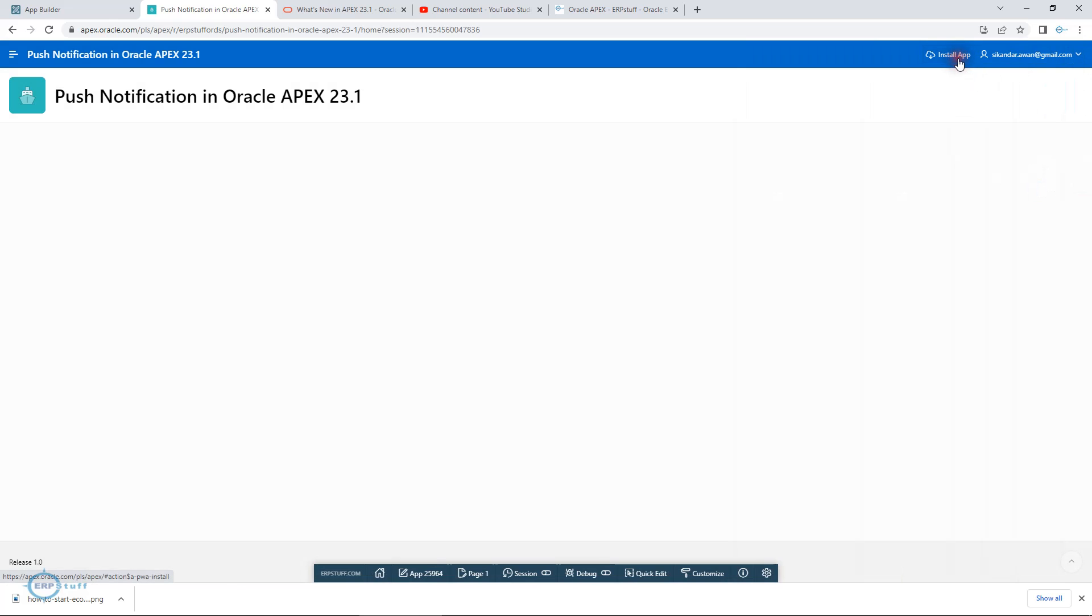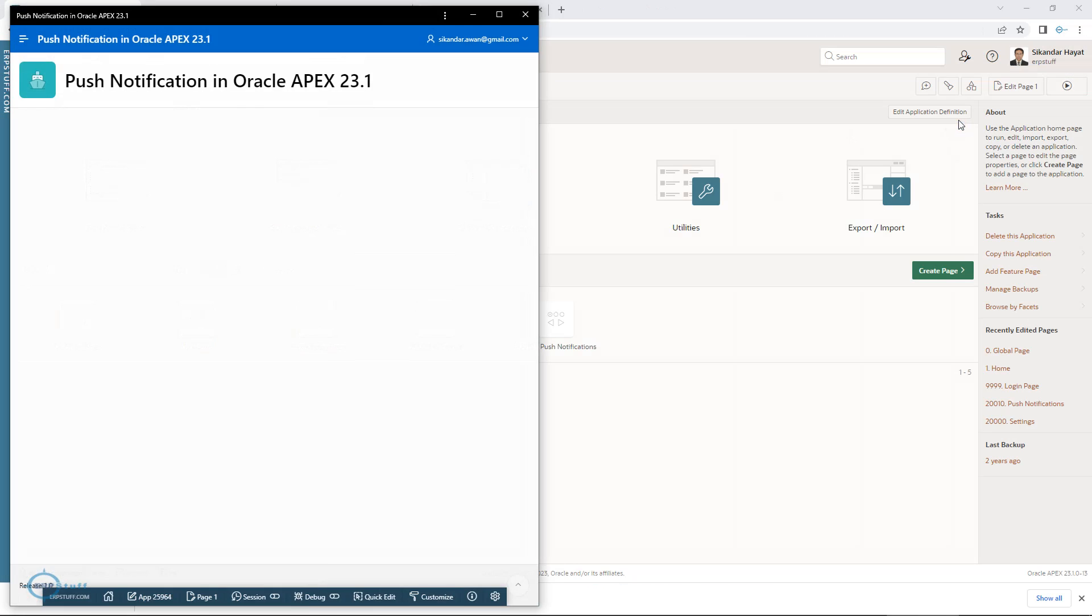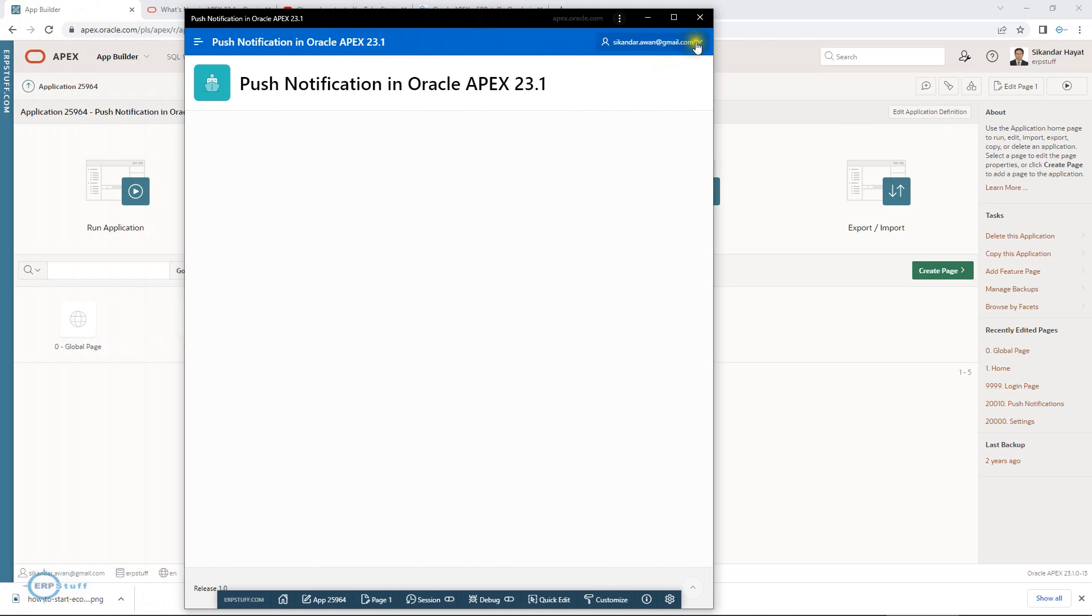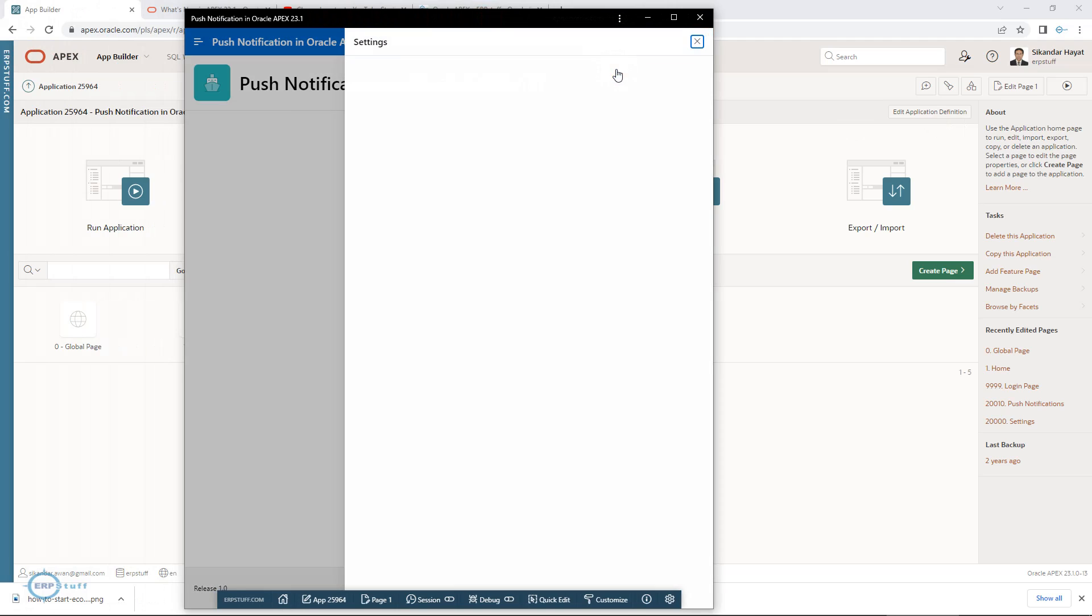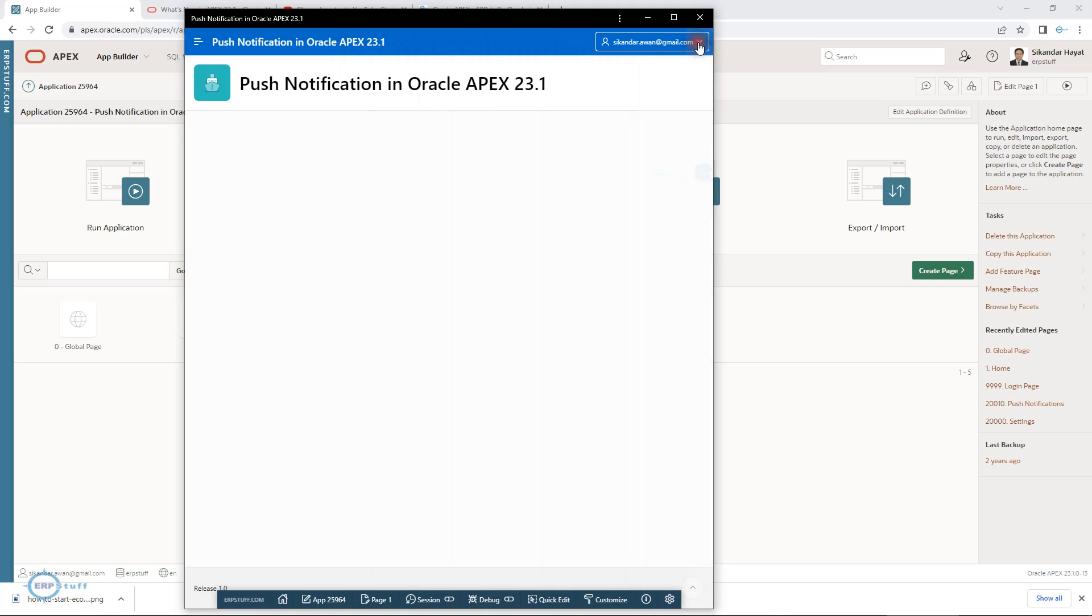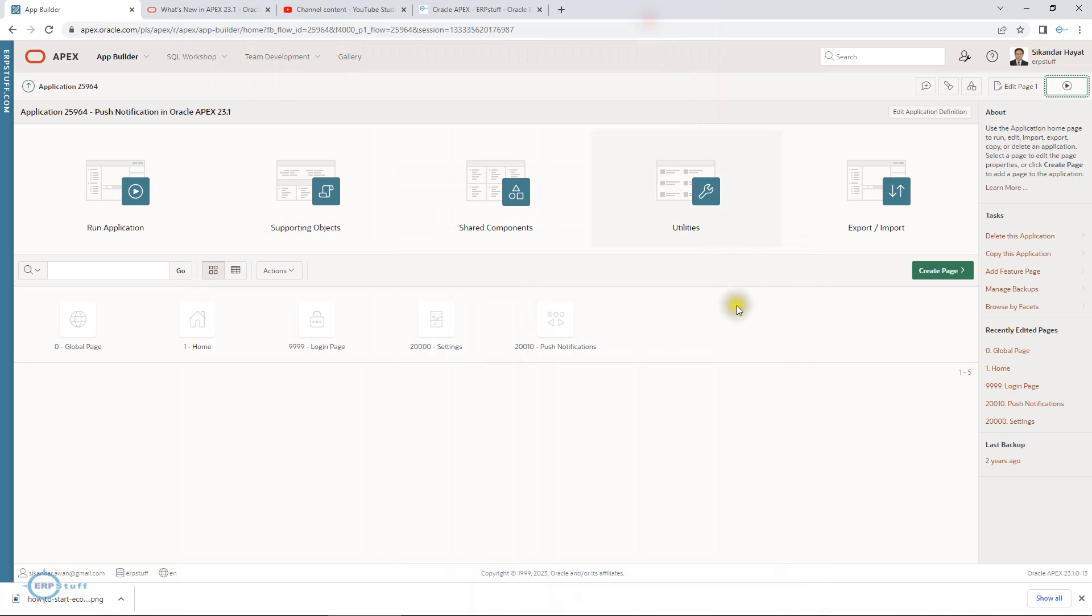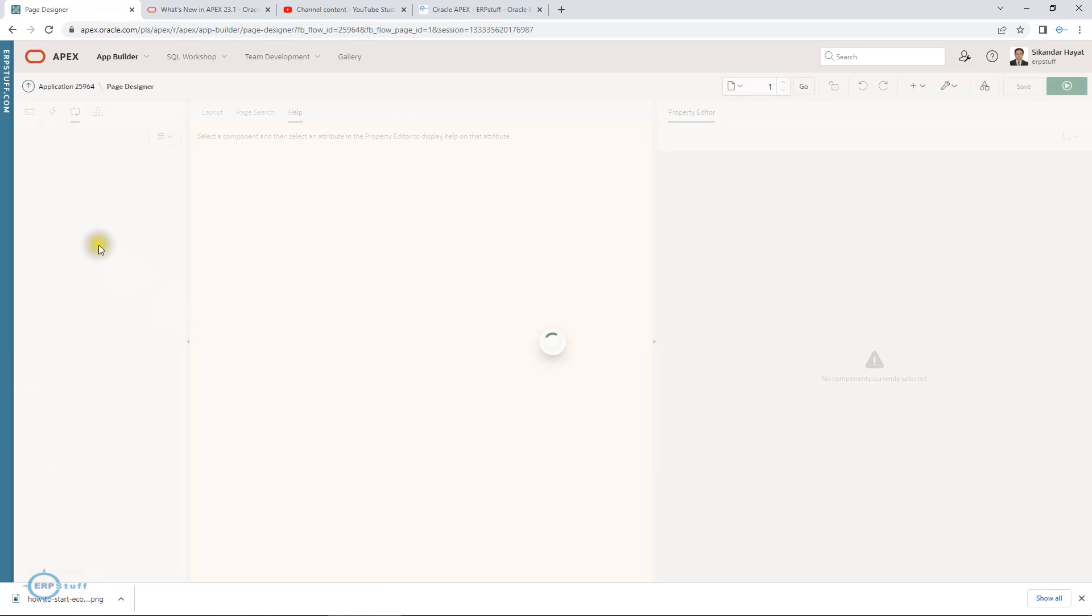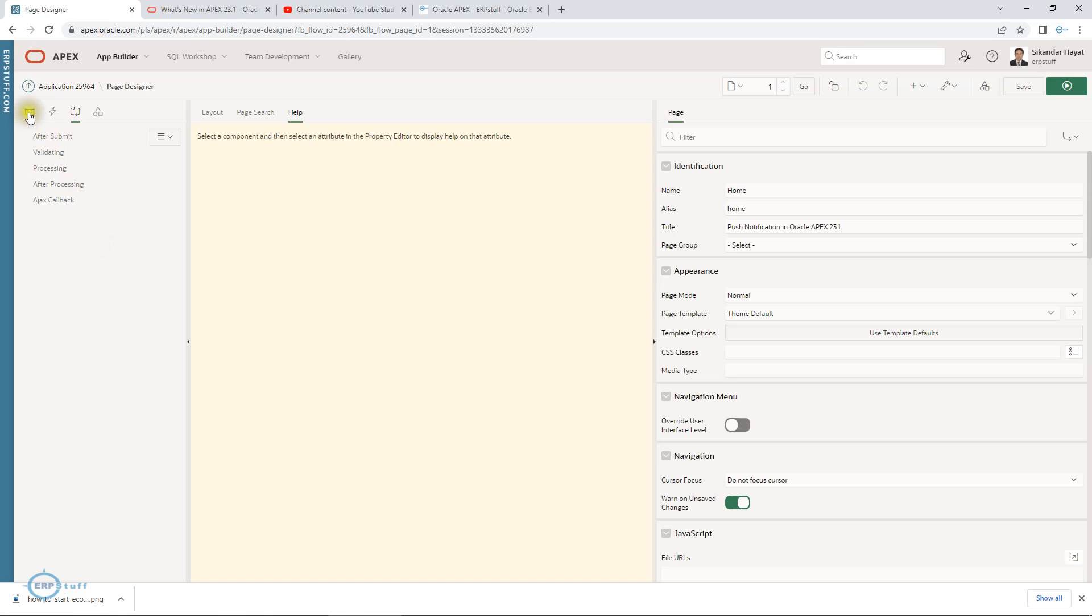This is now my application. If you see here, the settings are on and my user is this. Let me minimize it. Now we need to develop the way to send the notifications.